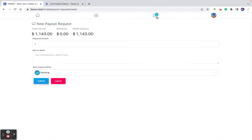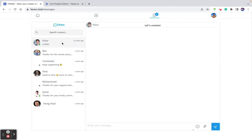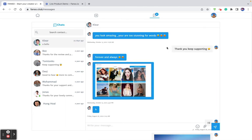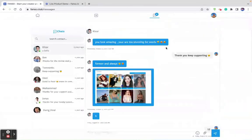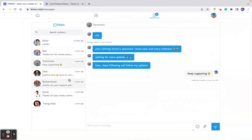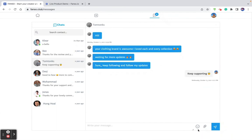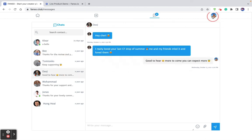The creator can chat with subscribers. Only subscribers can send messages to the creator, and the creator can chat and send files between themselves and the user. These are the options for the creator.